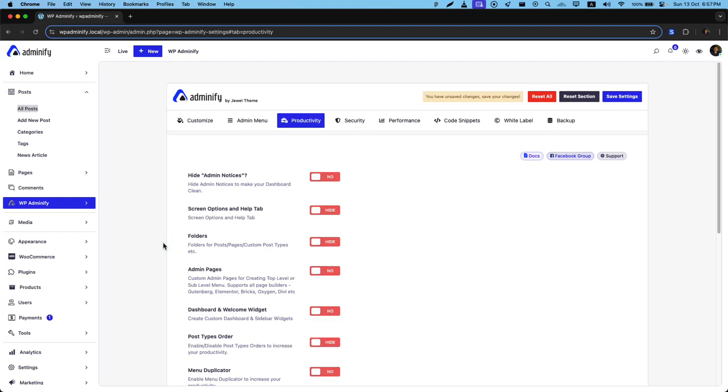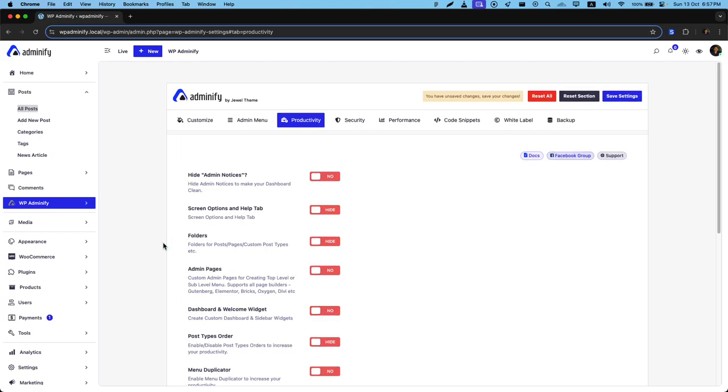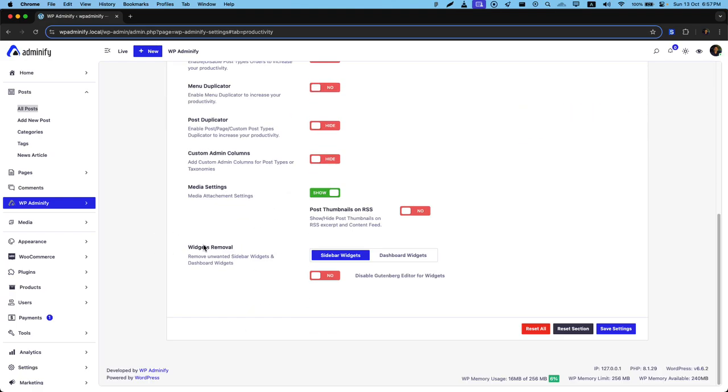Greetings from Dolby Adminify. In this video, I'm going to show you the last option of productivity called Widget Remove Hub. You can remove your sidebar widget and dashboard widget.